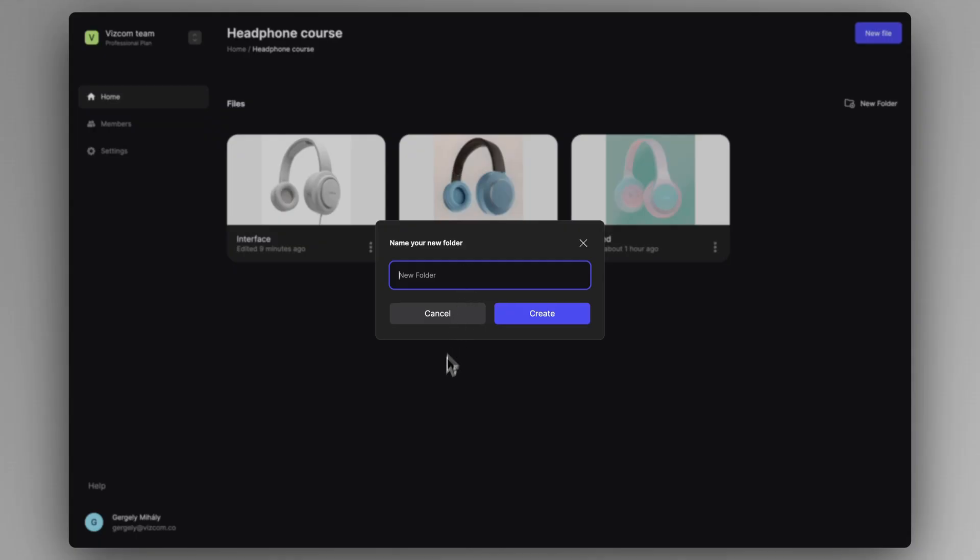Our design brief is to create an expressive headphone that is communicating the user's behavior in some way. So let's create a new folder and call it Expressive Headphone.